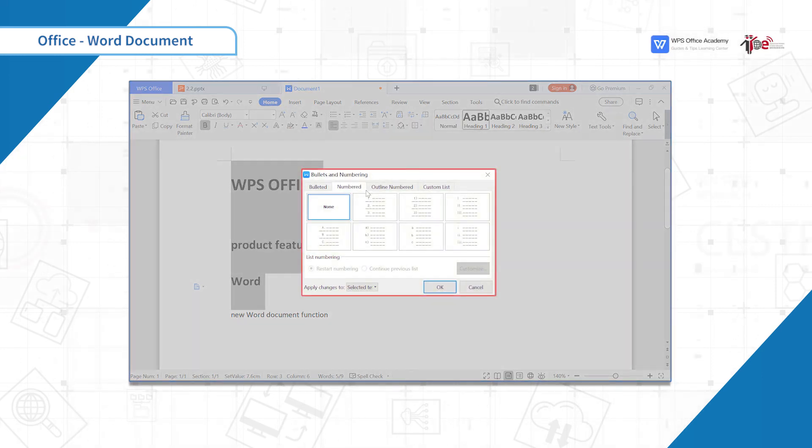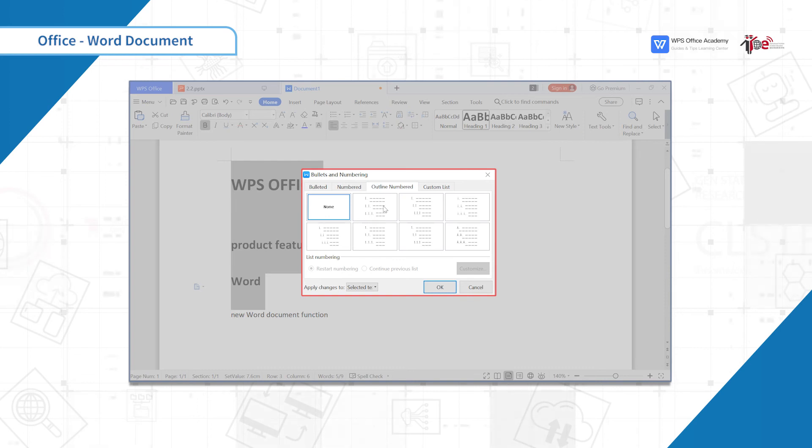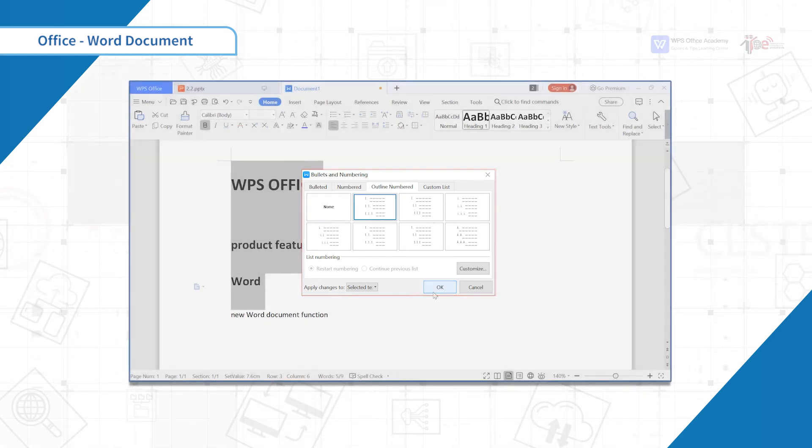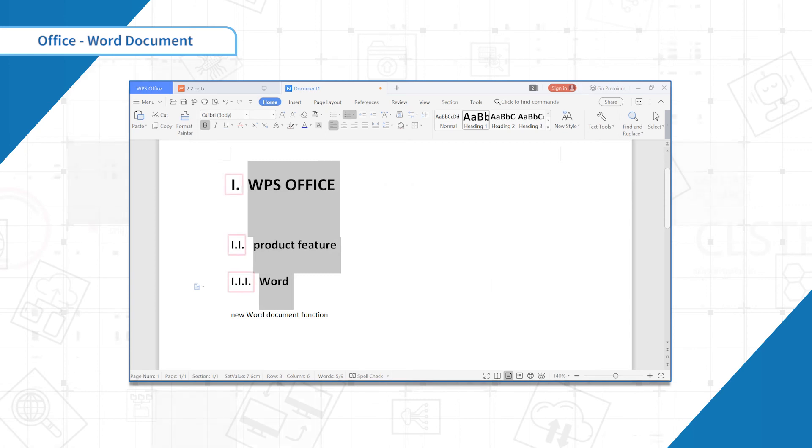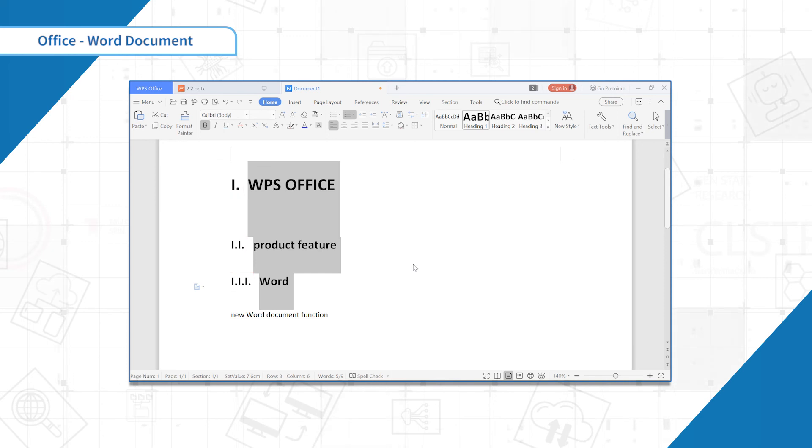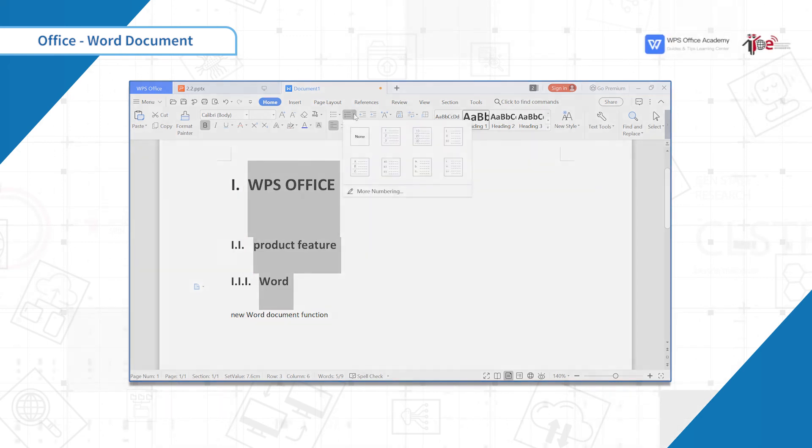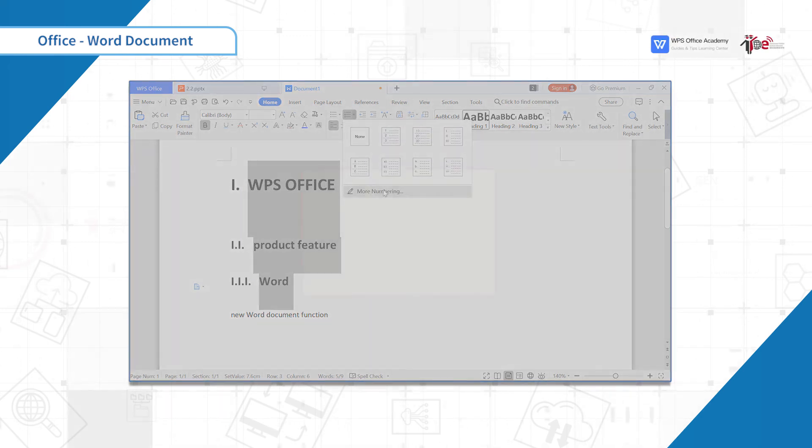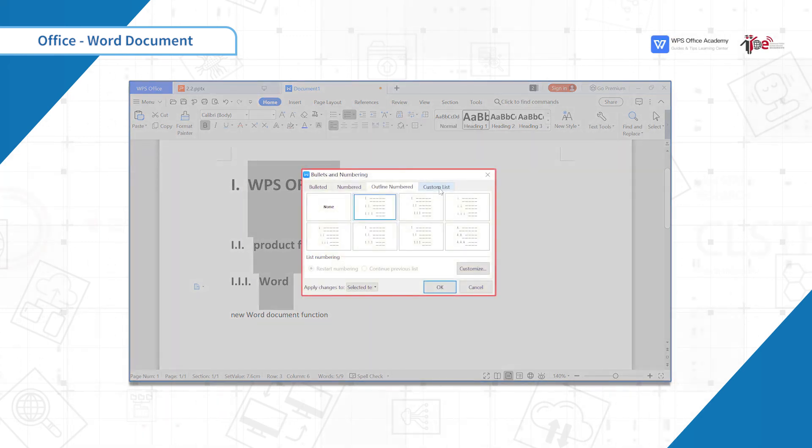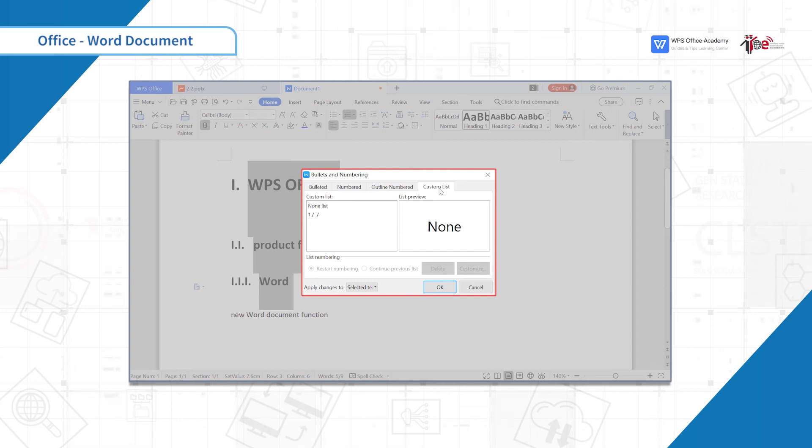Select Outline numbered and choose the style you like. Then each level of chapter will generate numbers automatically. If you cannot find the numbering you want, you can click Custom List.